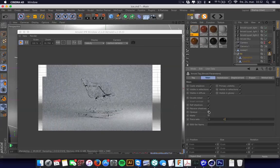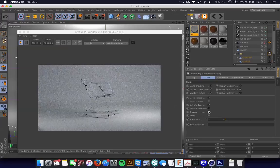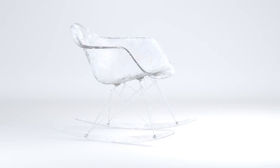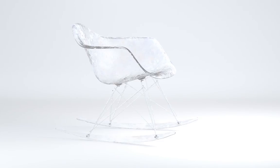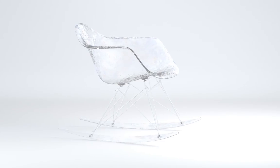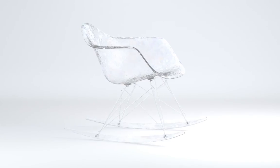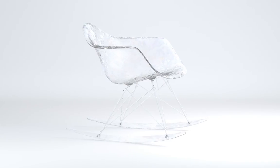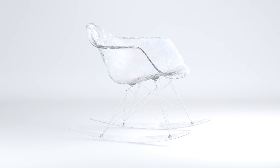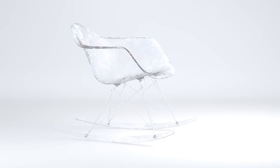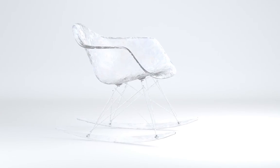Yeah, and that's how you can create an ice material with Arnold Render, Cinema 4D, Bitmap2Material, and Photoshop. Of course, if you like my stuff, share and enjoy and subscribe — you know.